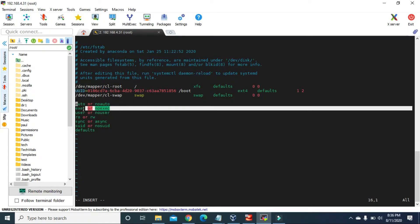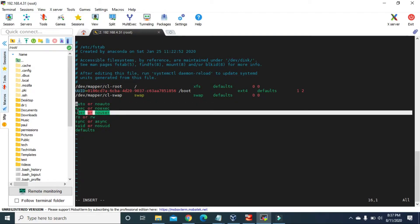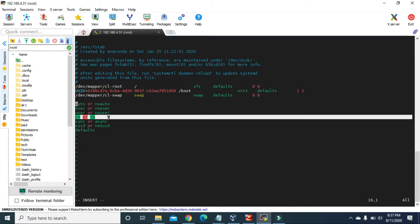The exec option specifies that files residing in that partition can be executed; noexec means files in that partition cannot execute, for better security. The user option specifies that any user can mount the partition; nouser means only the root user can mount partitions. The ro option means the file system is mounted as read-only, while rw means it is mounted as readable and writable.